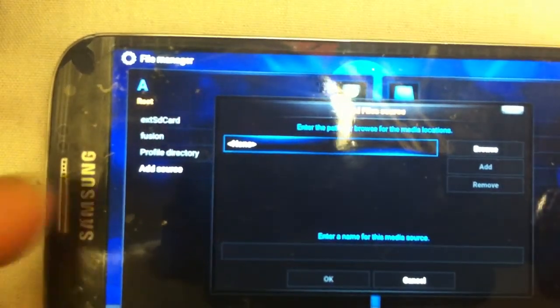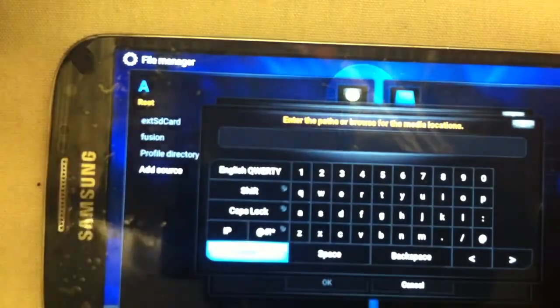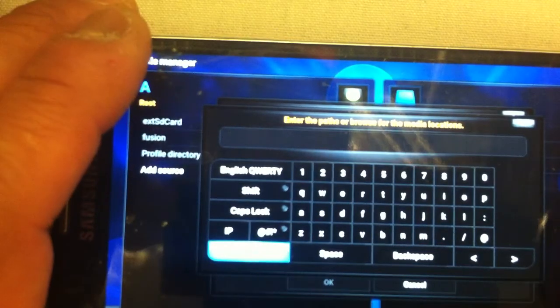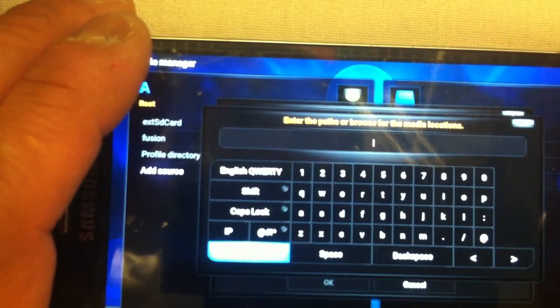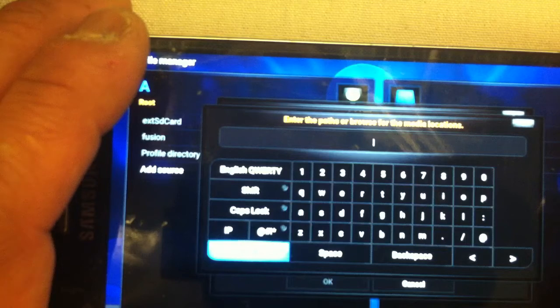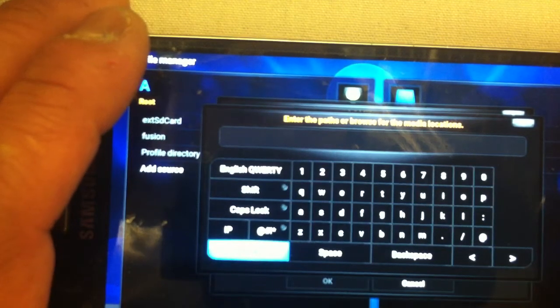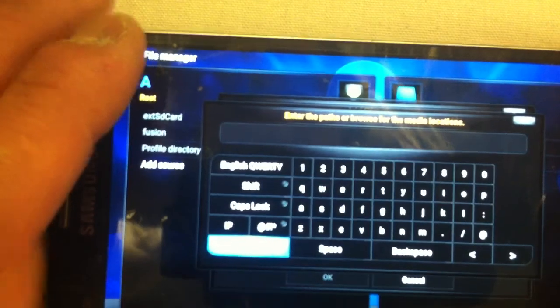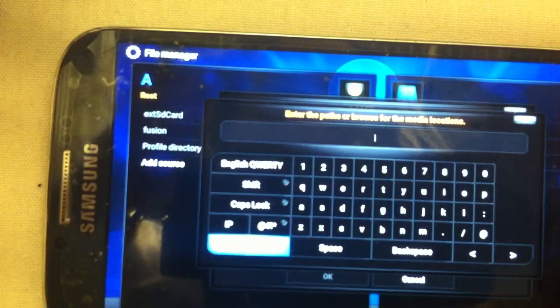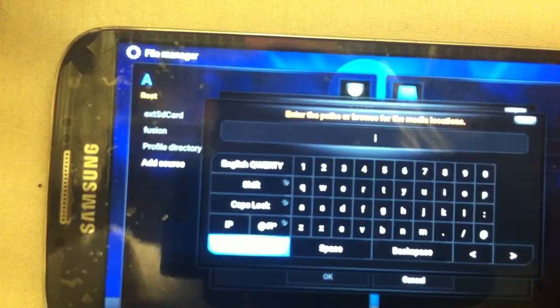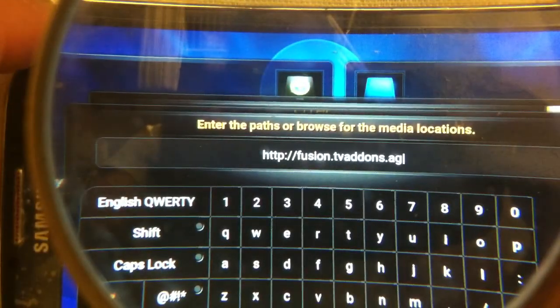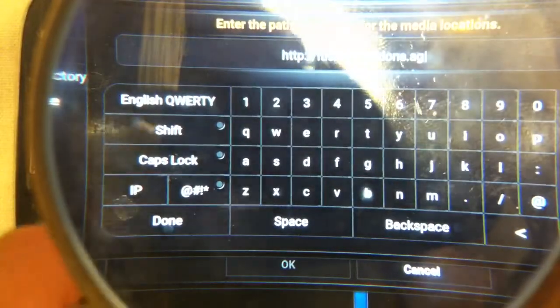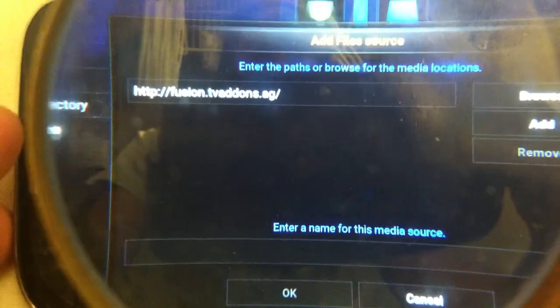Once in the add source, what you're going to want to type is http://fusion.tvaddons.ag. It should look like this. And then after you do that, go ahead and push done.